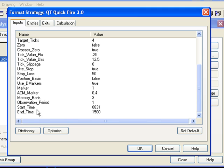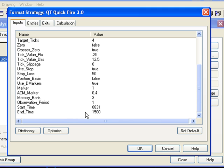The start time allows you to specifically set a time as to when the system will start trading. And the end time does the opposite. It allows you to set a time when it will specifically stop trading.